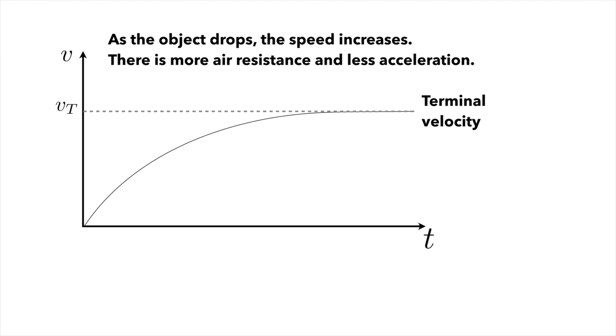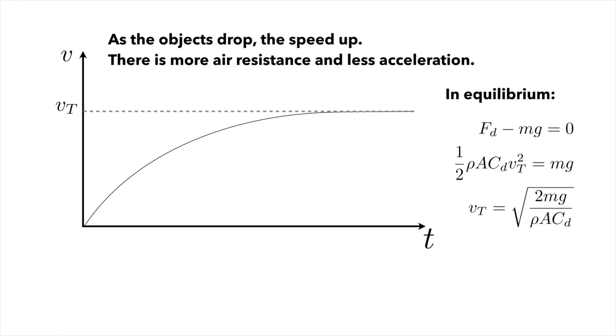Given the physics that we know, we can go ahead and derive the value of the terminal velocity by saying that the coffee filter is going to be in equilibrium. In that case, the drag force balances the force of gravity, and we can solve for v sub t in that equation and arrive at the expression seen here.